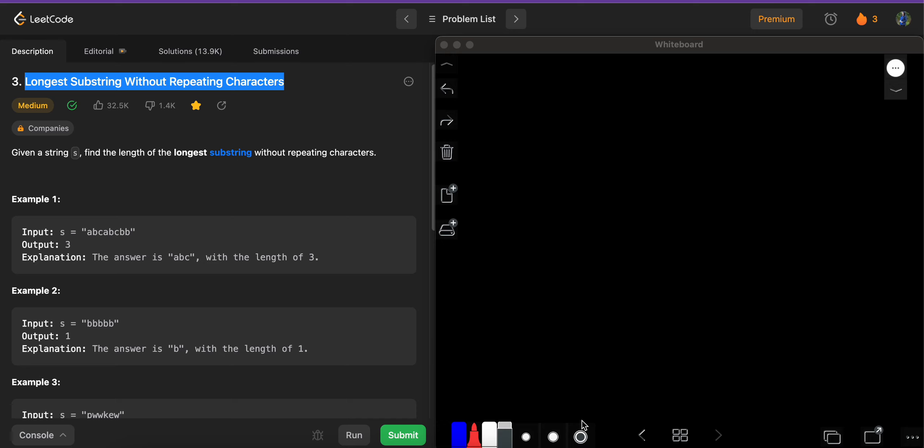Hi guys, so today we will be solving another problem called 'Longest Substring Without Repeating Characters.' The question says that we have been given a string s and we have to find the length of the longest substring without repeating characters. Let's see it with an example.